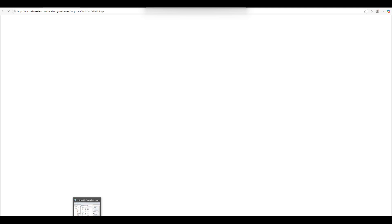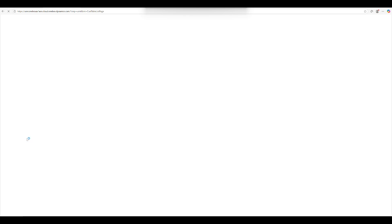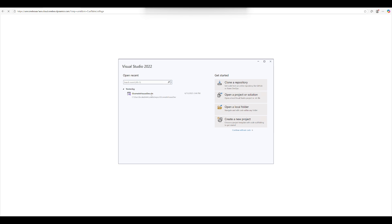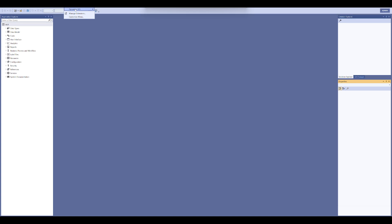Meanwhile I will show you Visual Studio. I have already created a project here. You can go to Extensions, and normally you first create a model — you can see how to create a model in my technical session as well.